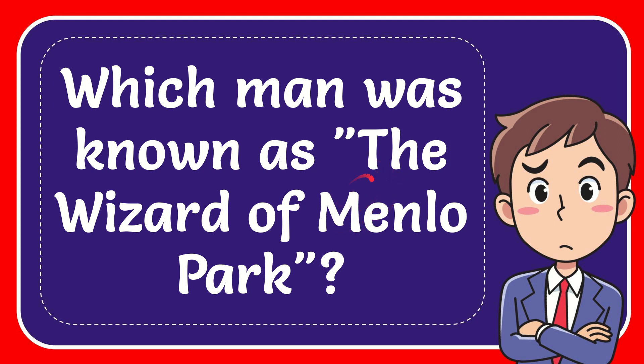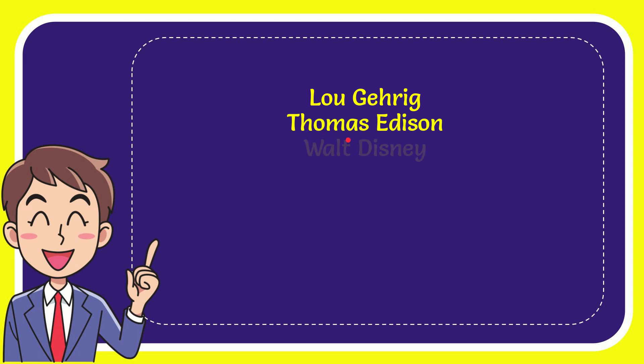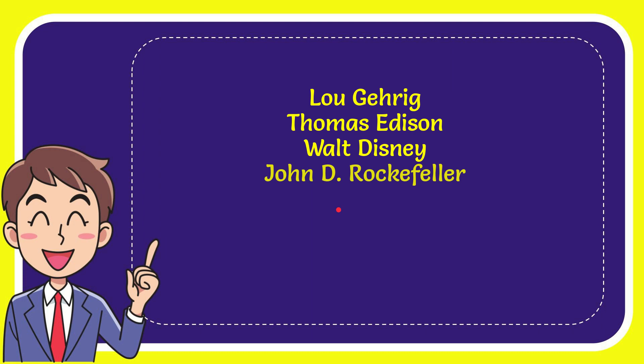I want to give you a list of the options. The very first option is Lou Gehrig. The second option is Thomas Edison. The third option is Walt Disney. And the very last option is John D. Rockefeller.